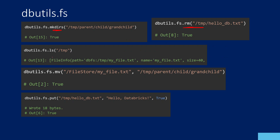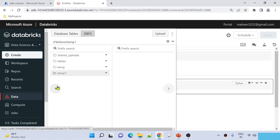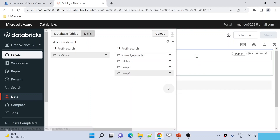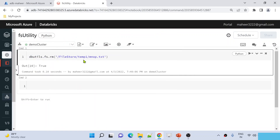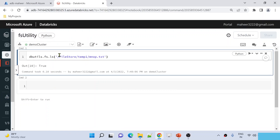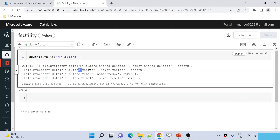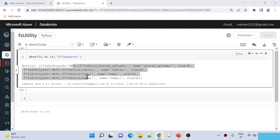There is the LS command that helps you list down all items from a given path. For example, under file store I have several folders. Using the LS command with the file store path and hitting Shift+Enter, I can see shared uploads folder, tables folder, temp folder, and temp1 folder — everything listed.